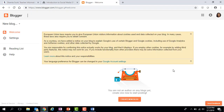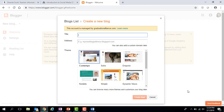Once we're here, we're going to scroll down and click on the button that says 'Create new blog' to start our blog. From there it asks me for a title, an actual web address for my blog, and then a theme.